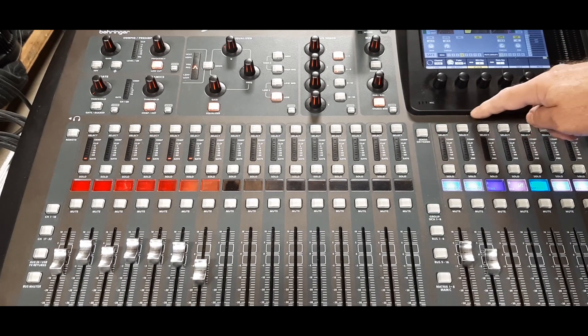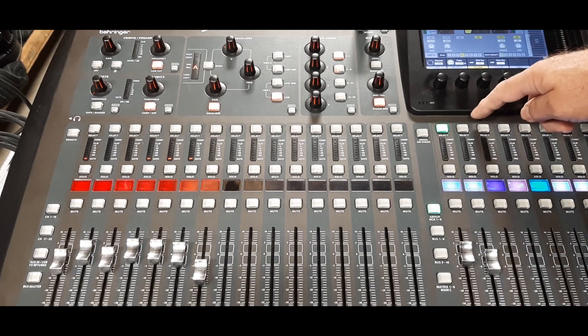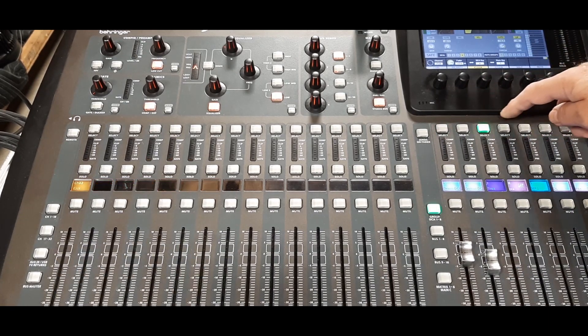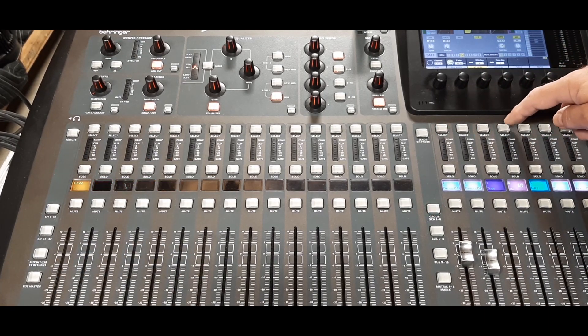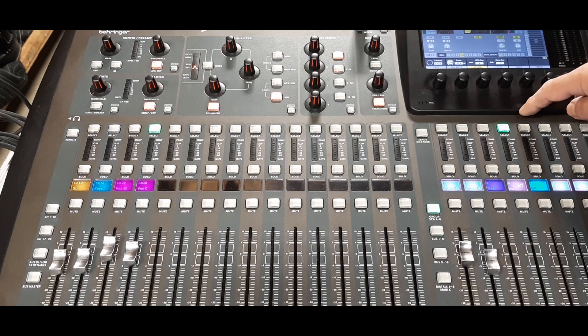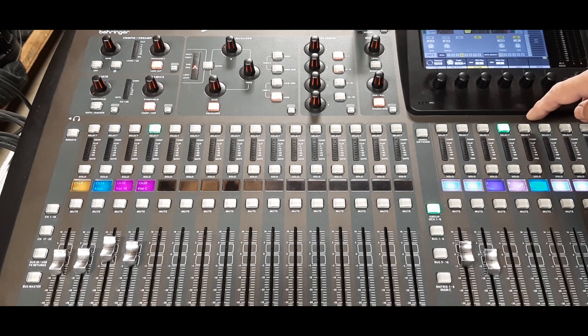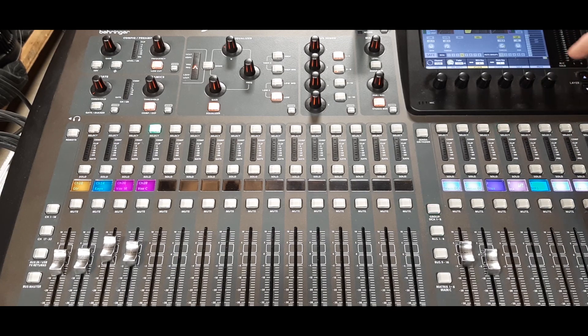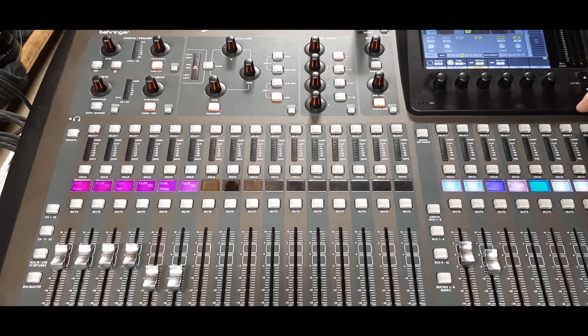Essentially, we can put our busiest channels, our most important channels, our money channels, into a DCA and have that right in front of us at the press of a button.